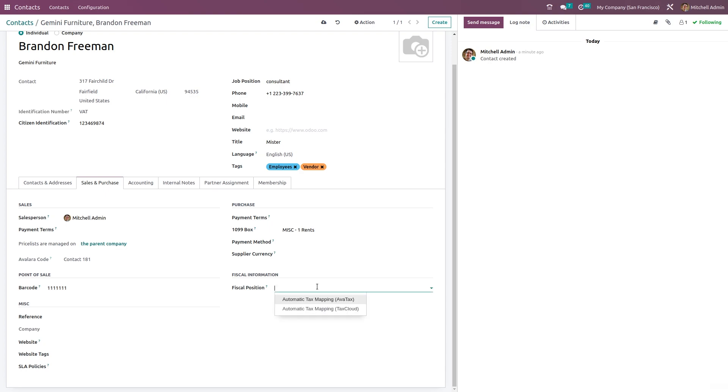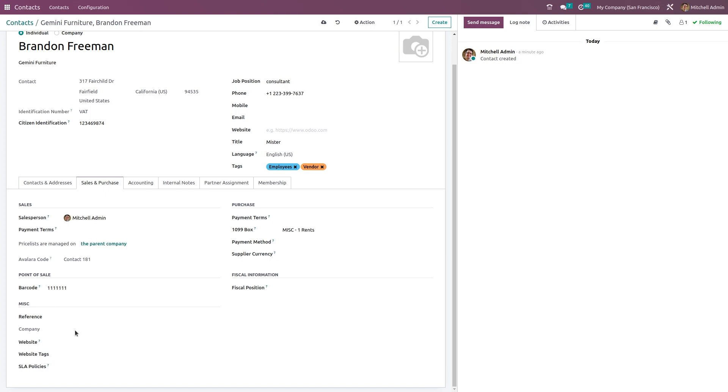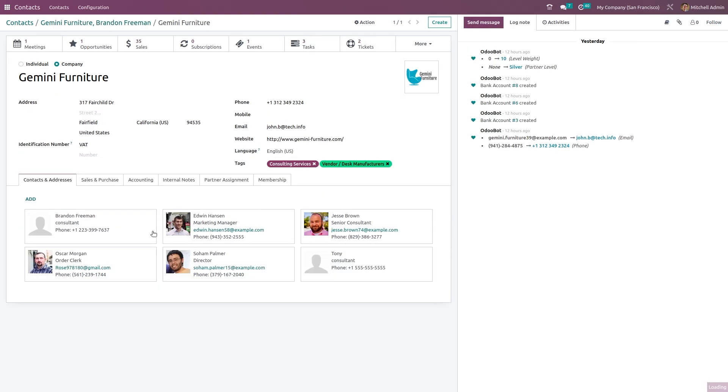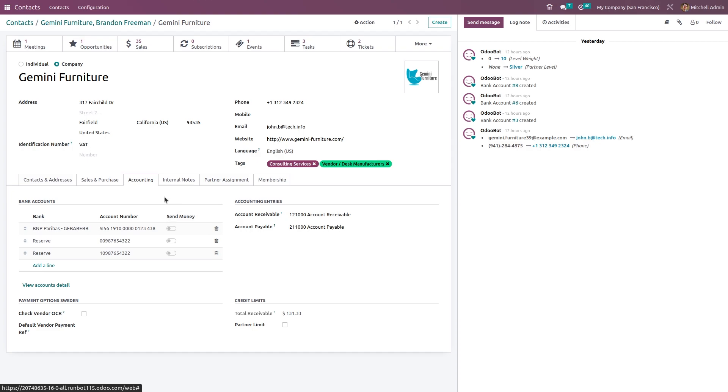Now you have the fiscal information - it's regarding the taxes and tax calculation. That fiscal position can be chosen from here. Now we have the Miscellaneous section where you have to give a reference, the company website, website tags, and SLA policies - everything can be given under the miscellaneous. Now we have the Accounting here. Inside the accounting, you can see the accounting related to the parent company by just clicking on the parent company here. You can see all accounting details of Gemini Furniture. Going back...